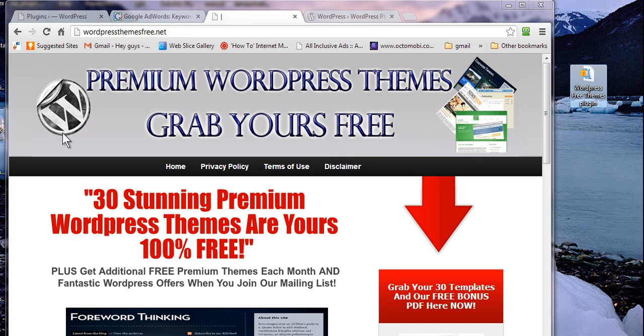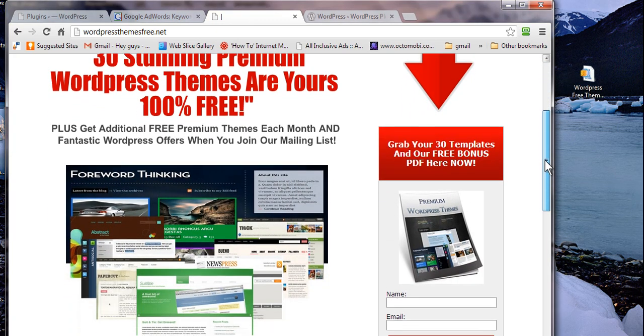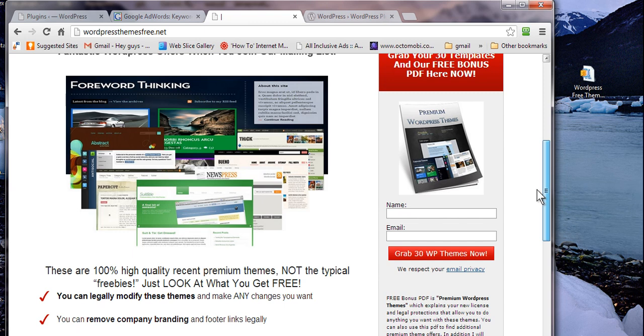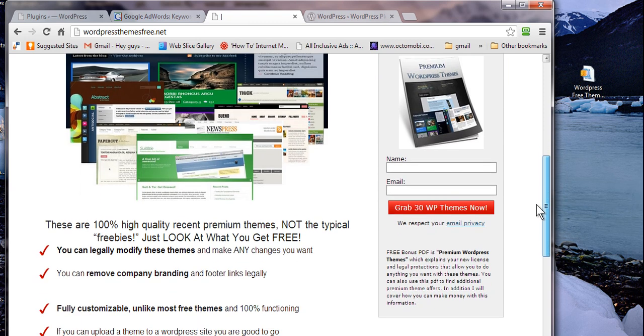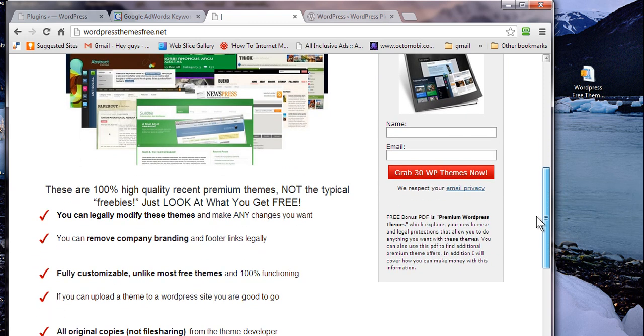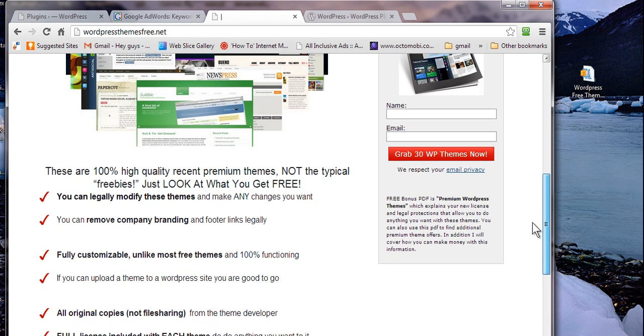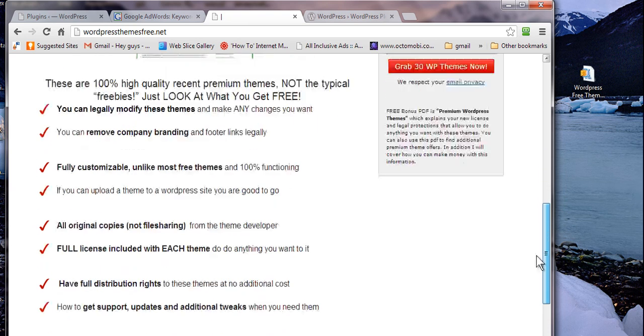Well, I have an example here today, one of my sites, the premium WordPress themes that I want to give away for free and this is a squeeze page. This particular squeeze page is a good deal, it gives a lot of good value, a lot of information and you can grab 30 WordPress themes for free.